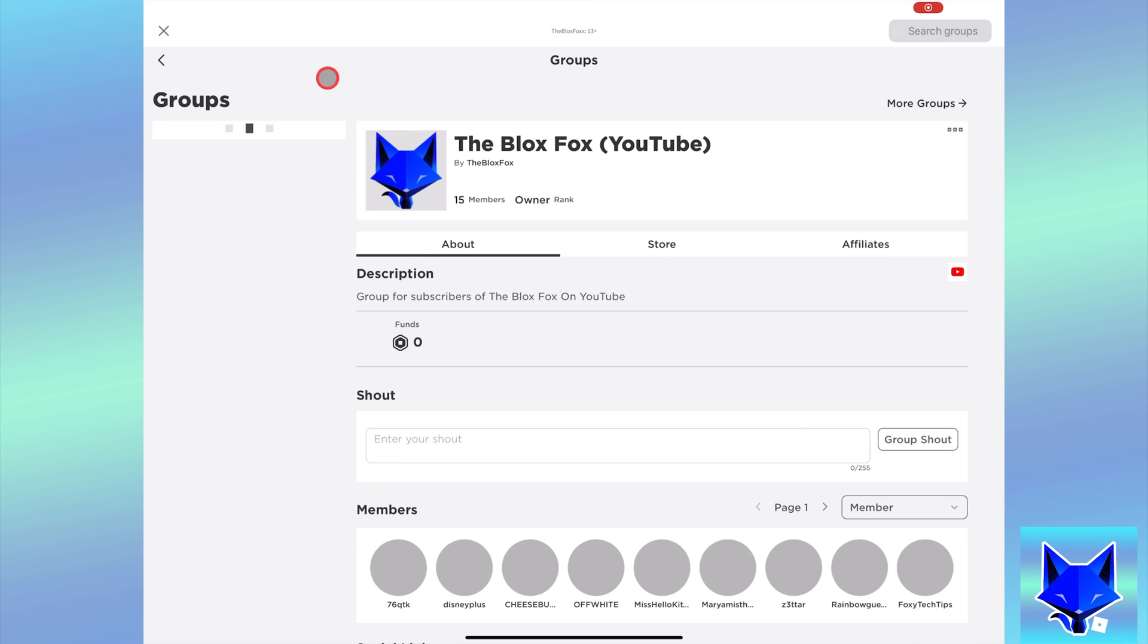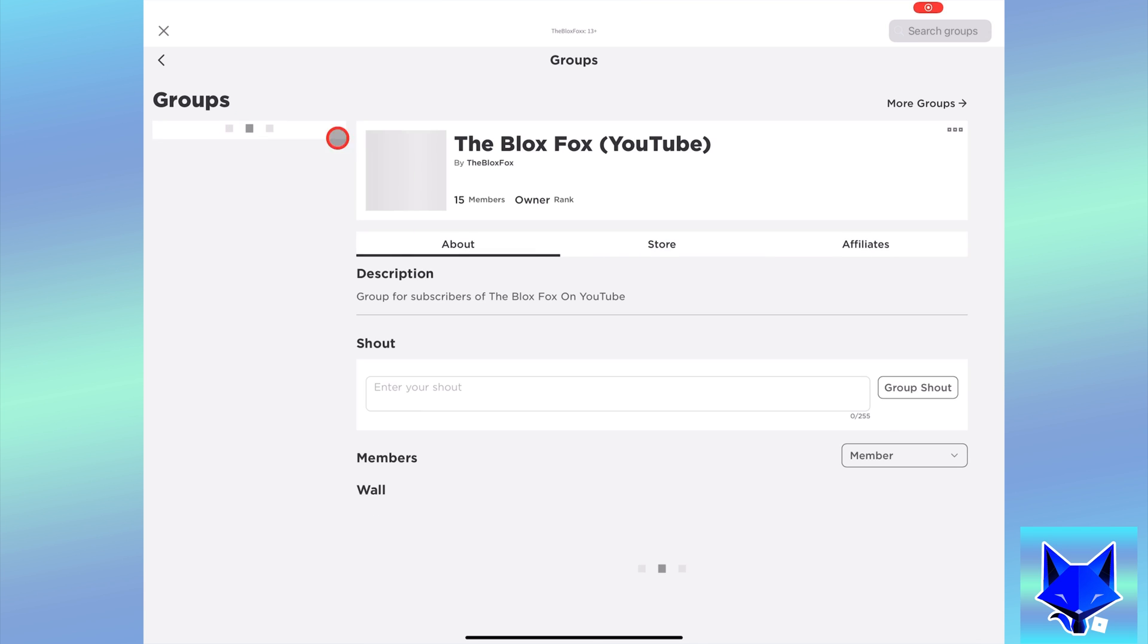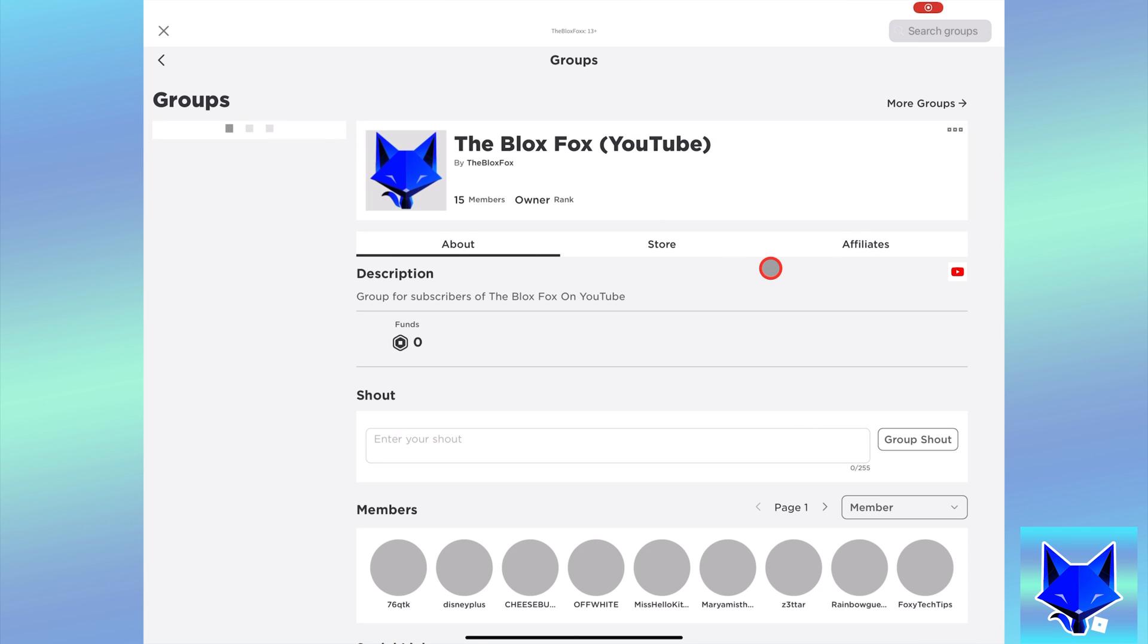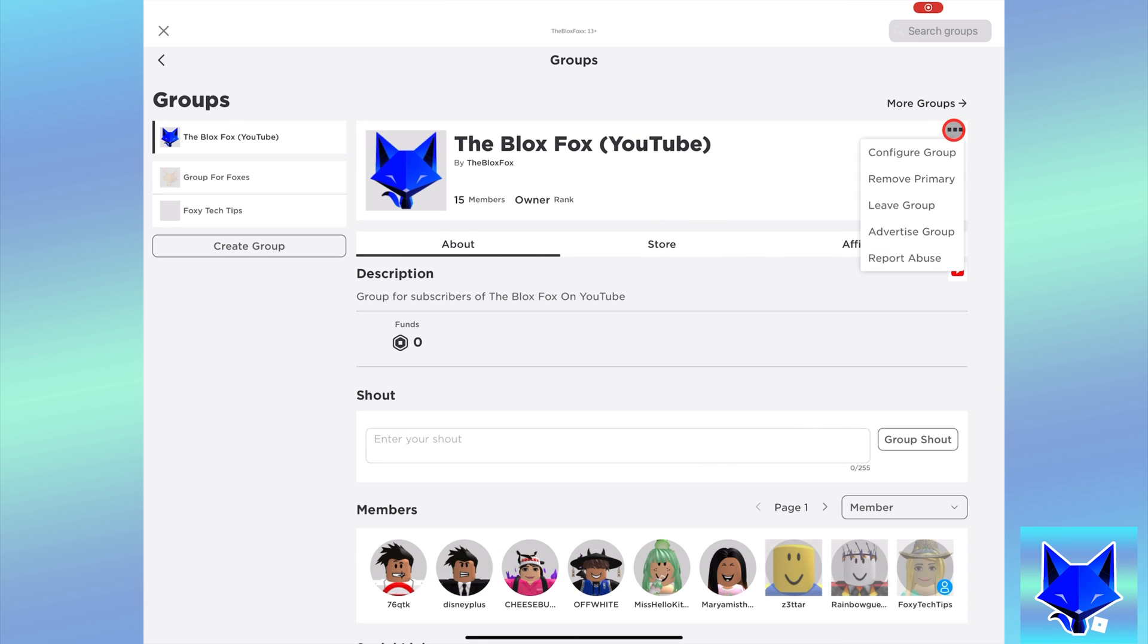Select your group from the list, then tap the three dots button to the right of the group name, then select configure group on the popup.